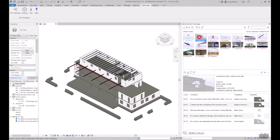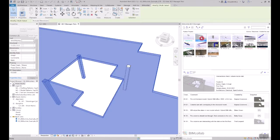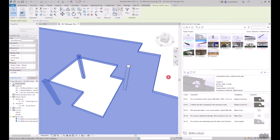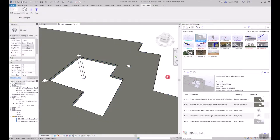By double clicking on an issue, the view navigates to the exact camera location in the model. The issue details are also displayed, containing issue properties, the view snapshot, and comments previously made.